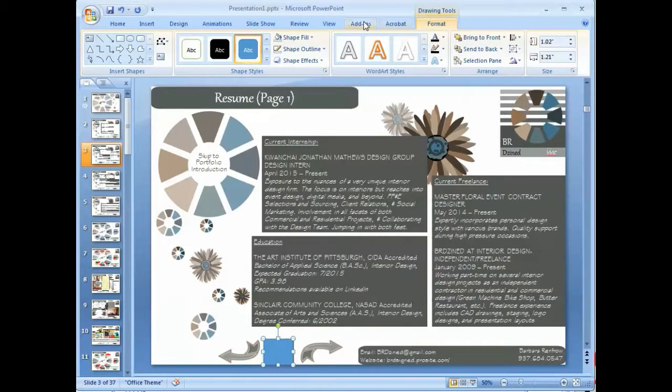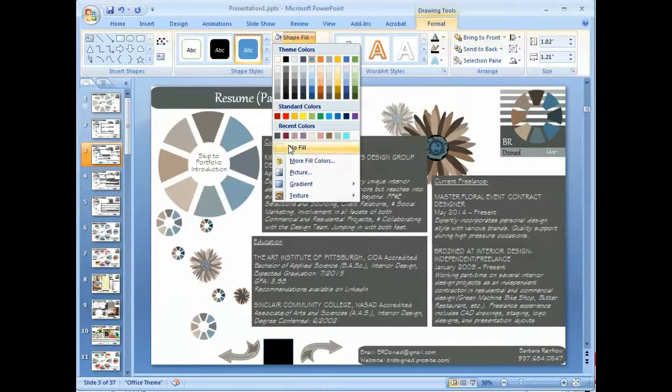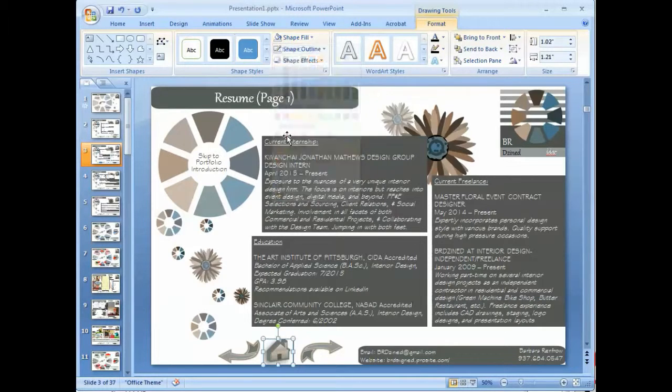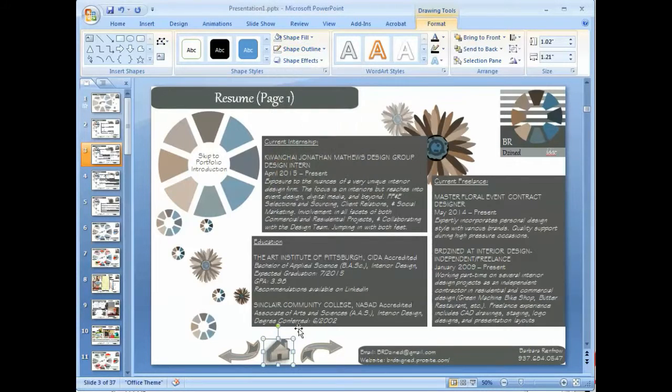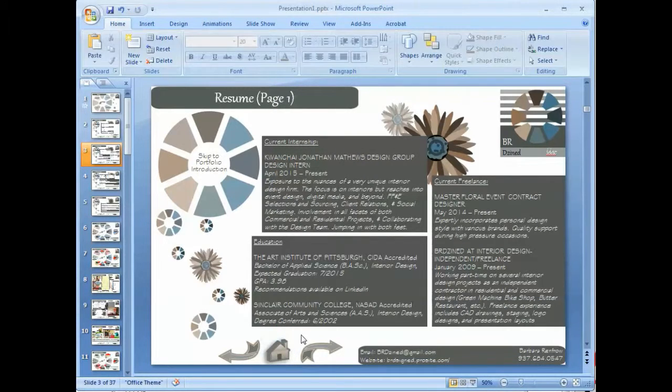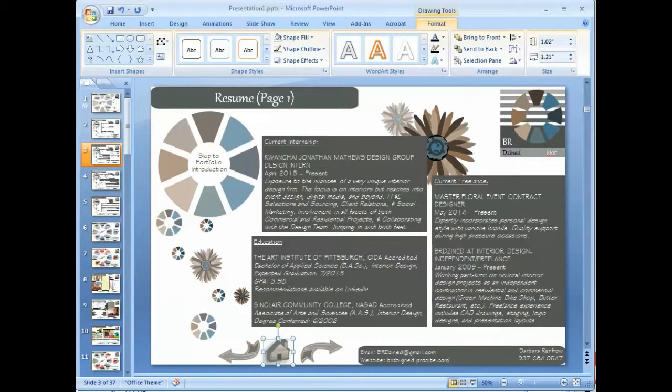Now, what I want to do with this is format it. Go to format. And, let's see if we can do this. No fill. No outline. All right. So, let's see if that will work as a hyperlink. I'm going to have to go to a slideshow view.